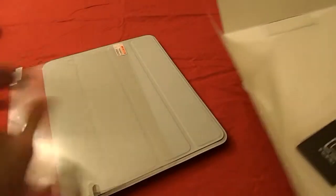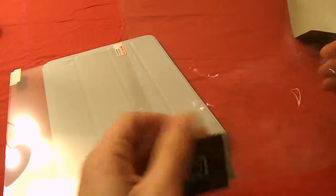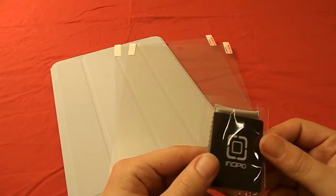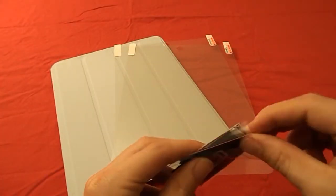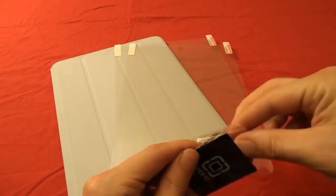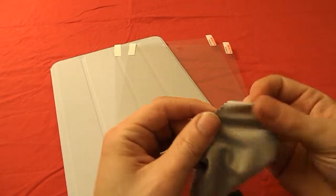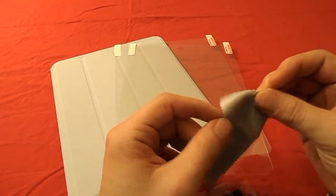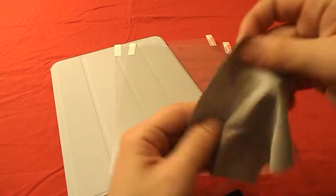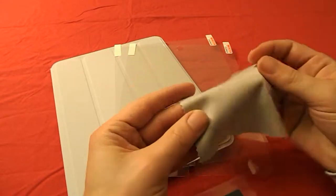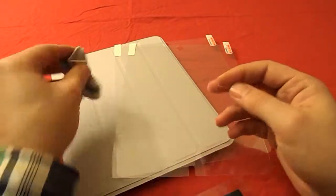And inside we also have a cleaning cloth and the applicator card. The cleaning cloth is made from nice soft fabric so you can clean the iPad screen. I'll also give you a quick close up of the fabric itself so you can see what kind of fabric it is.